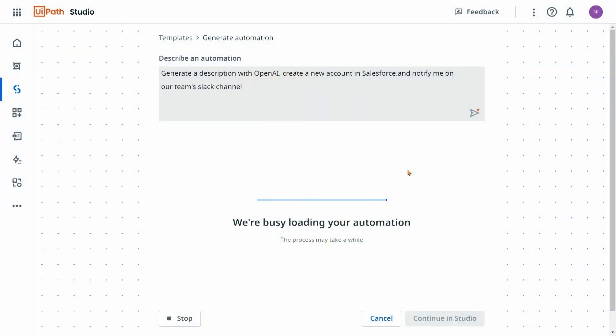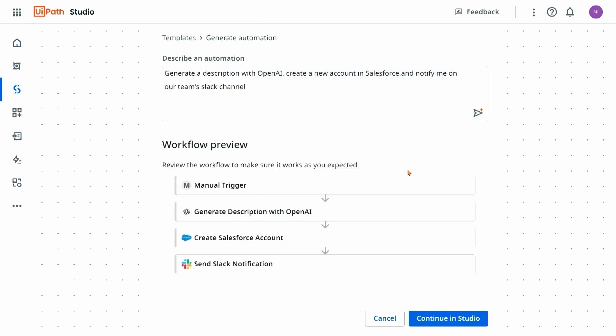Once it's generated, I'm going to have the opportunity to review the workflow and even change the prompt if I'd like. Studio Web is already making automating for developers very easy, but Autopilot is truly making it faster and easier than ever. Now that I've got this workflow, let's move it into Studio. As I move it into Studio, I'm going to see my activities populate, pre-configured with those exact connections we talked about.